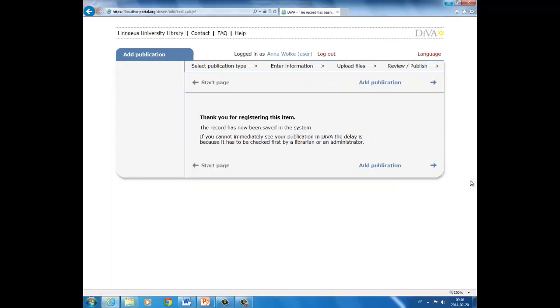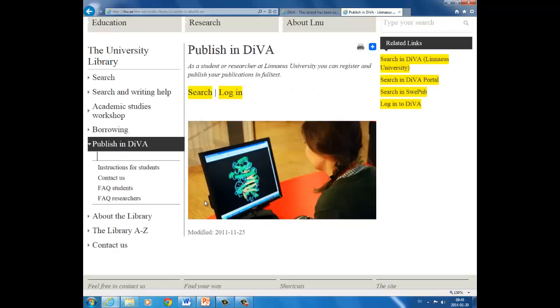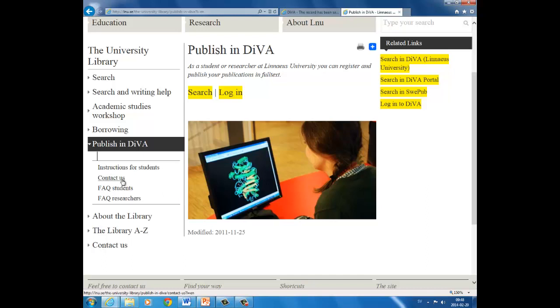Once you have submitted your thesis, you cannot make any further changes. Now you will receive an automatic email acknowledgement that DIVA has received your thesis if you have previously provided an email address under the registration. An administrator in your department will approve and publish the thesis, and so it can take some time before you can find your work in DIVA. And if you have questions about the publication process, please contact your department, and you will find the contact information here. When your thesis is published, you will be able to search for your thesis in DIVA.